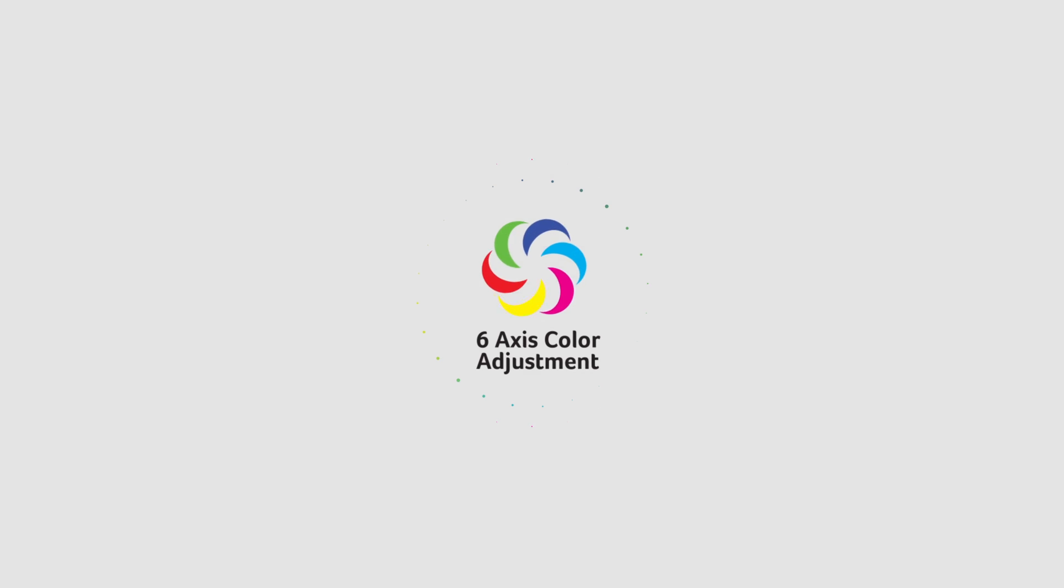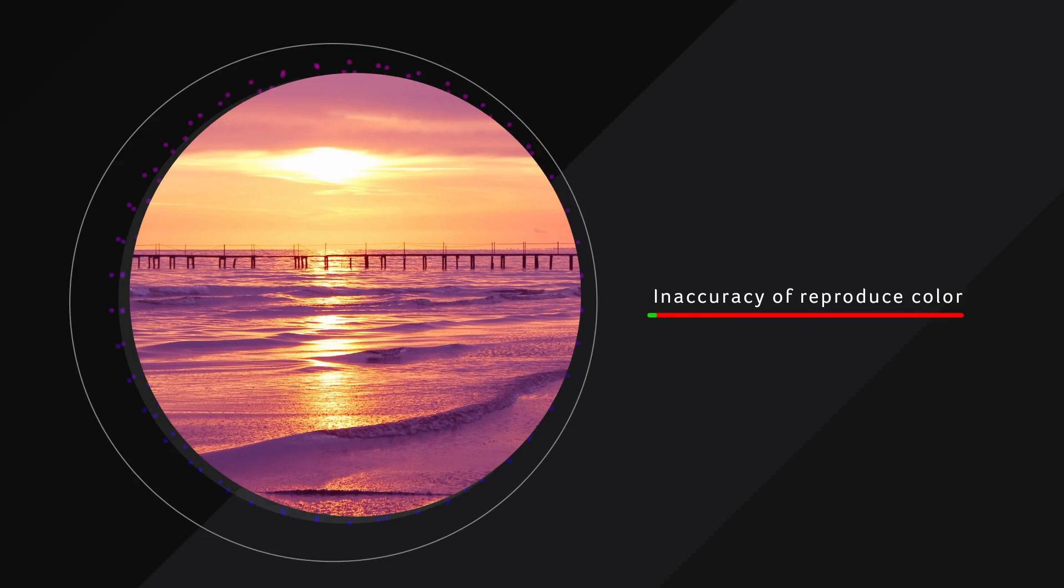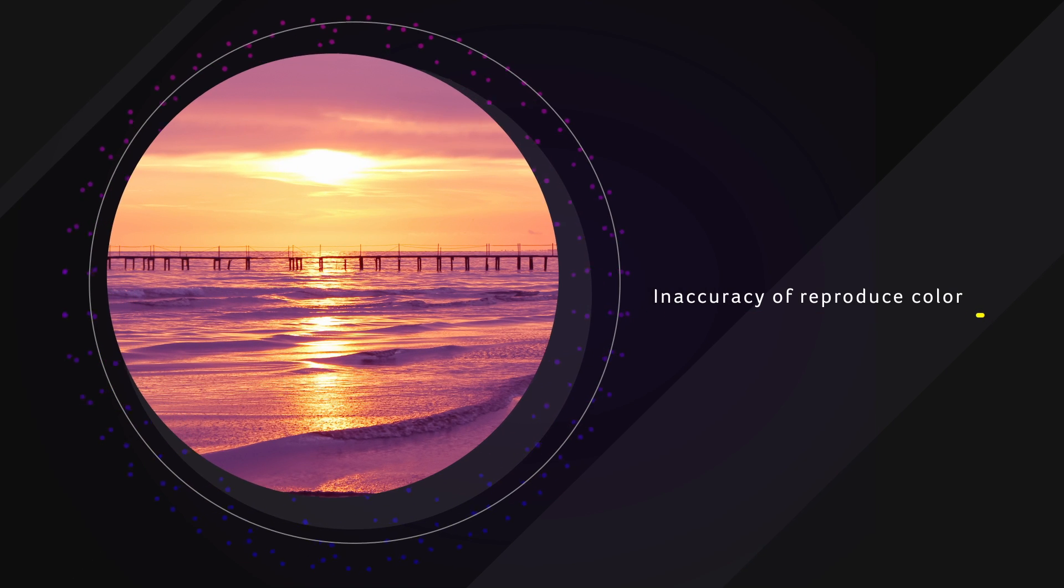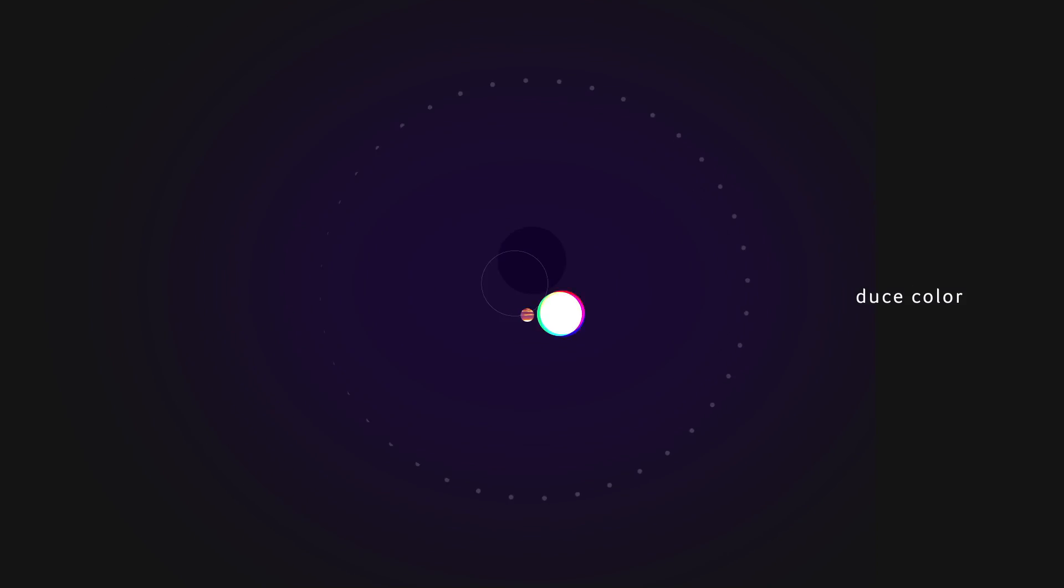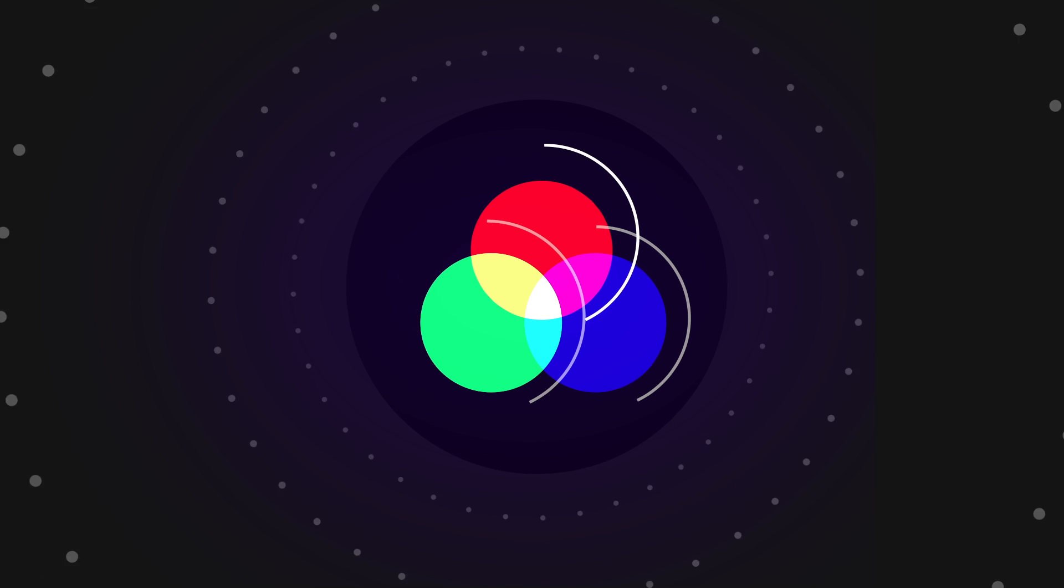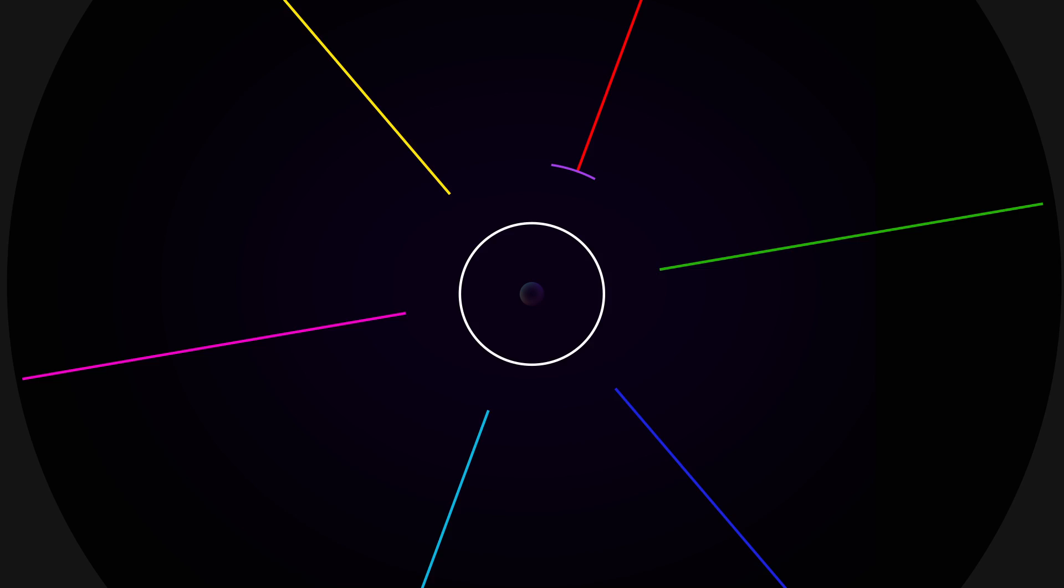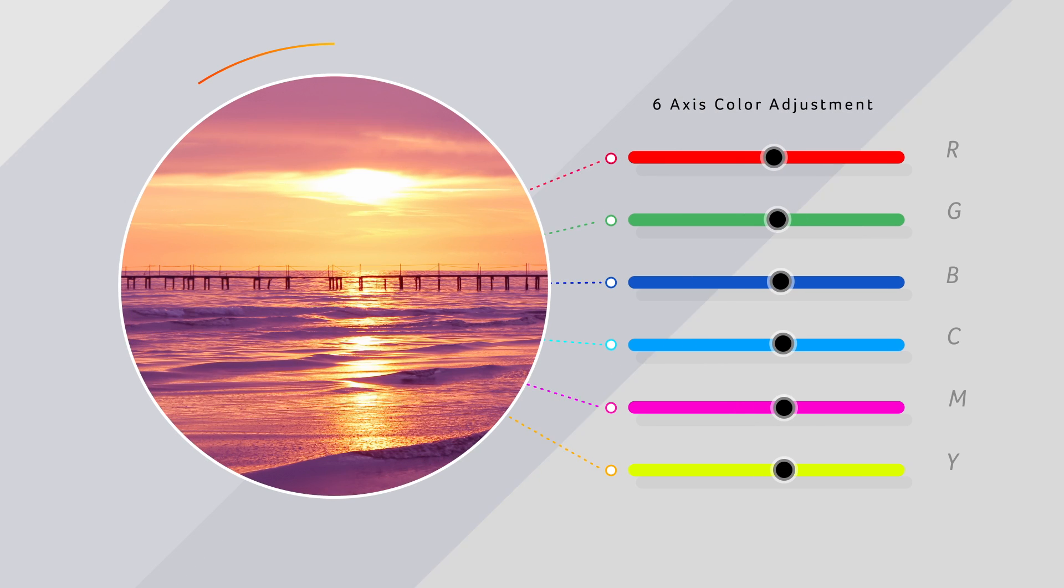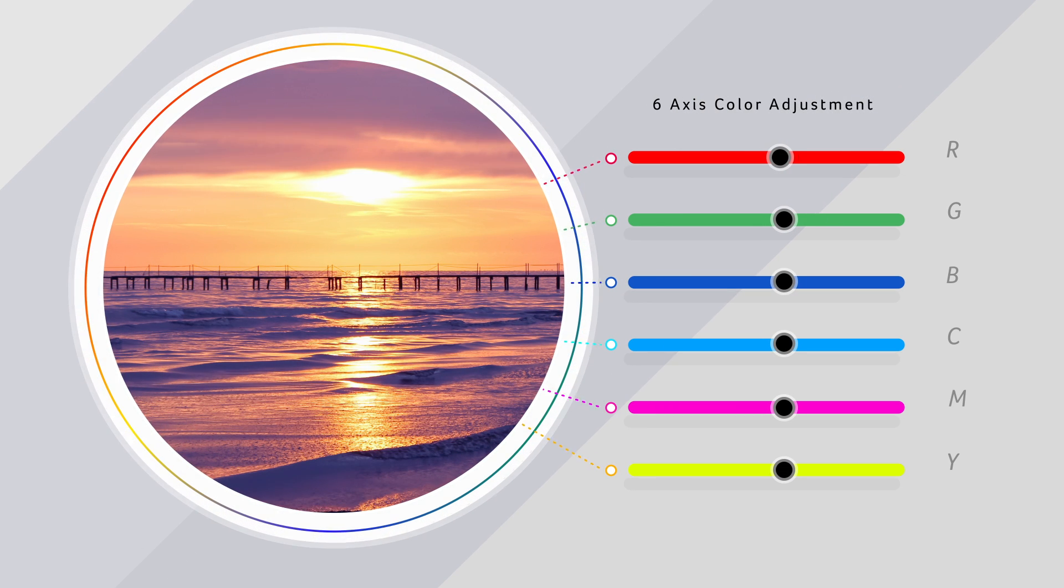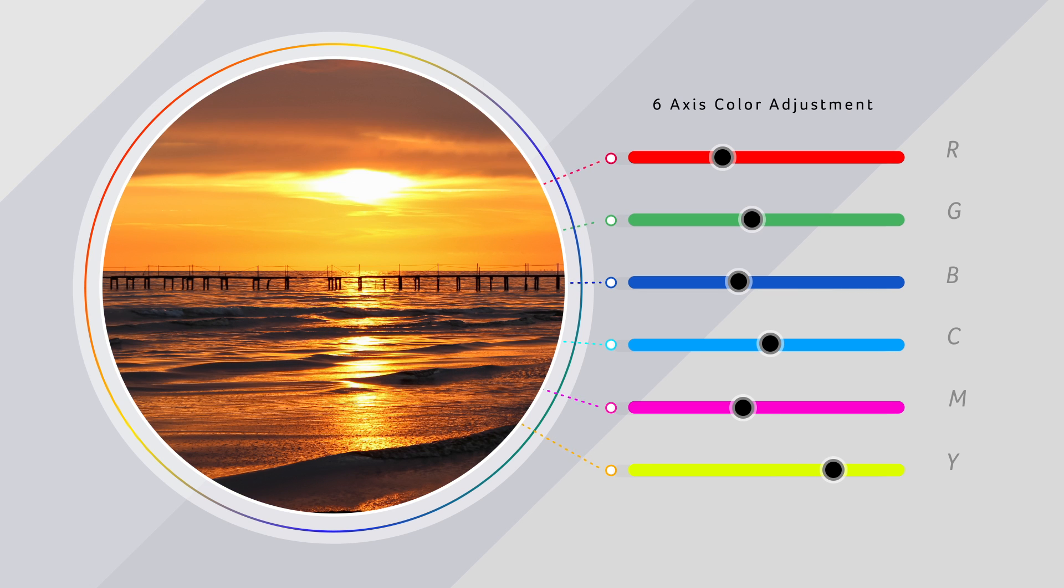Moreover, Acer monitors use a unique form of 6-axis color adjustment in order to aid professionals in obtaining the exact color and hue they prefer. Using this feature, the user can adjust hue and saturation in 6-axis. These axis range from RGB and CMY and allow the user to cater the monitor's colors to their professional needs.